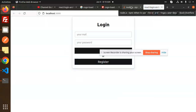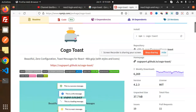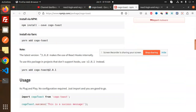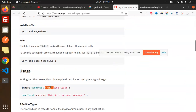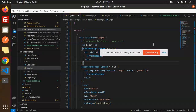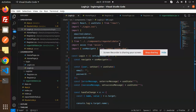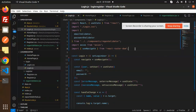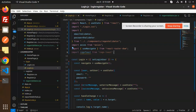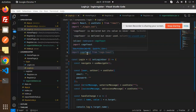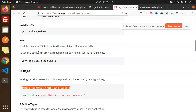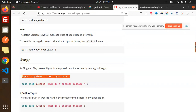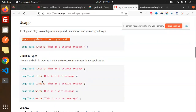Okay, so let's implement the functionality. What we have to do is import the Kogo Toast over here. First of all, we go and just add it over here. It was declared but it's never used — we'll fix that.